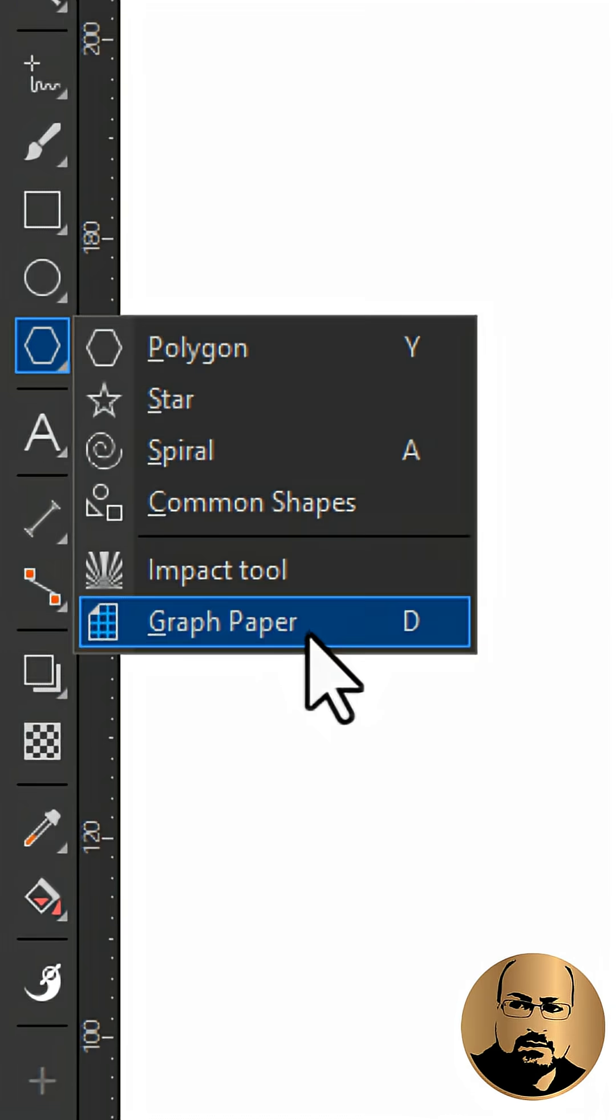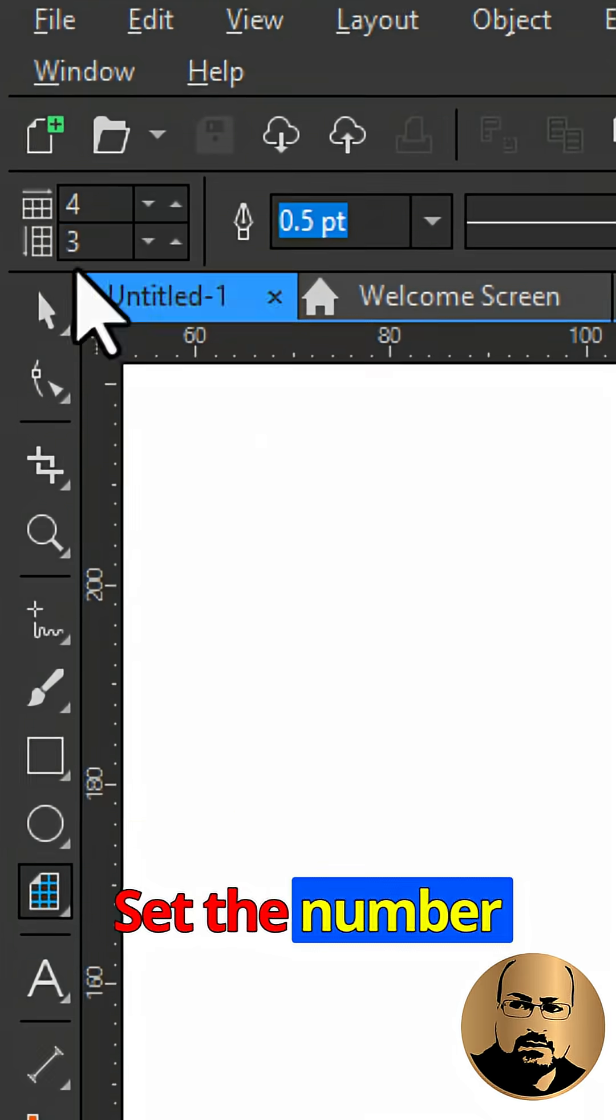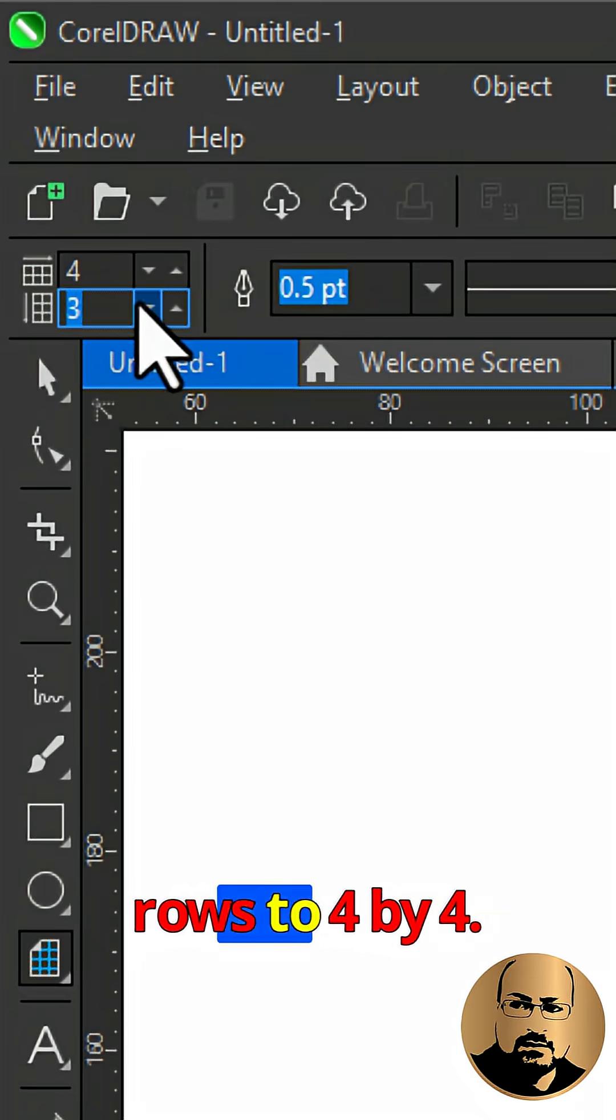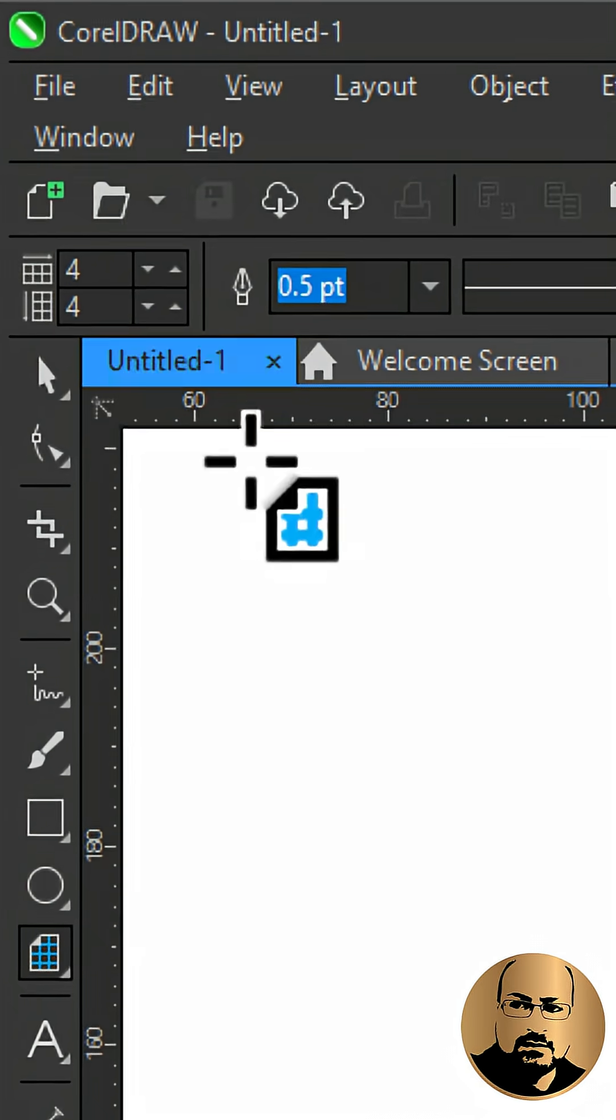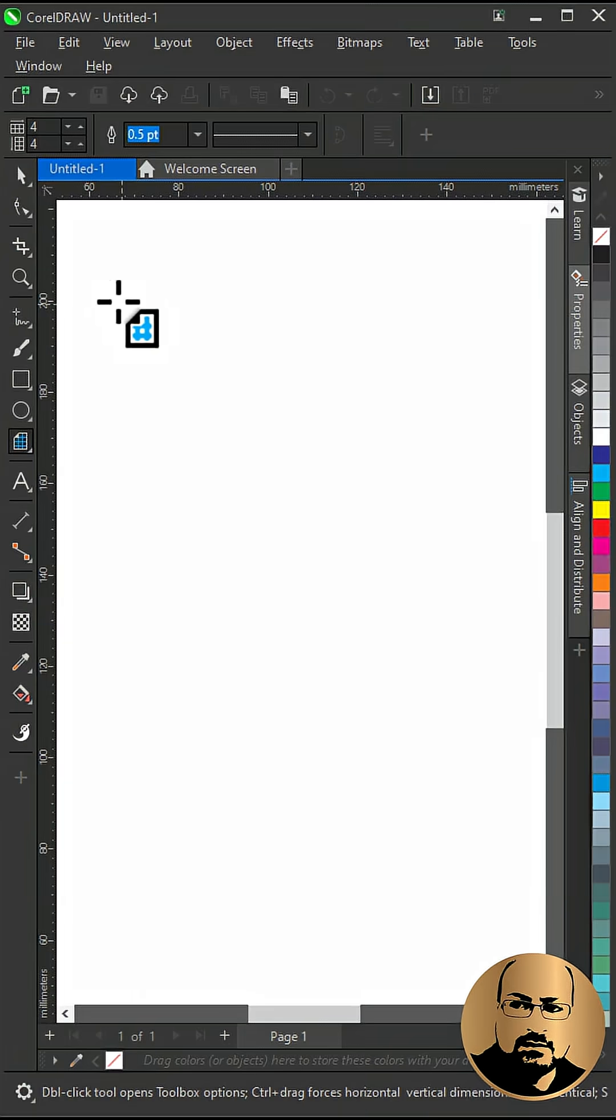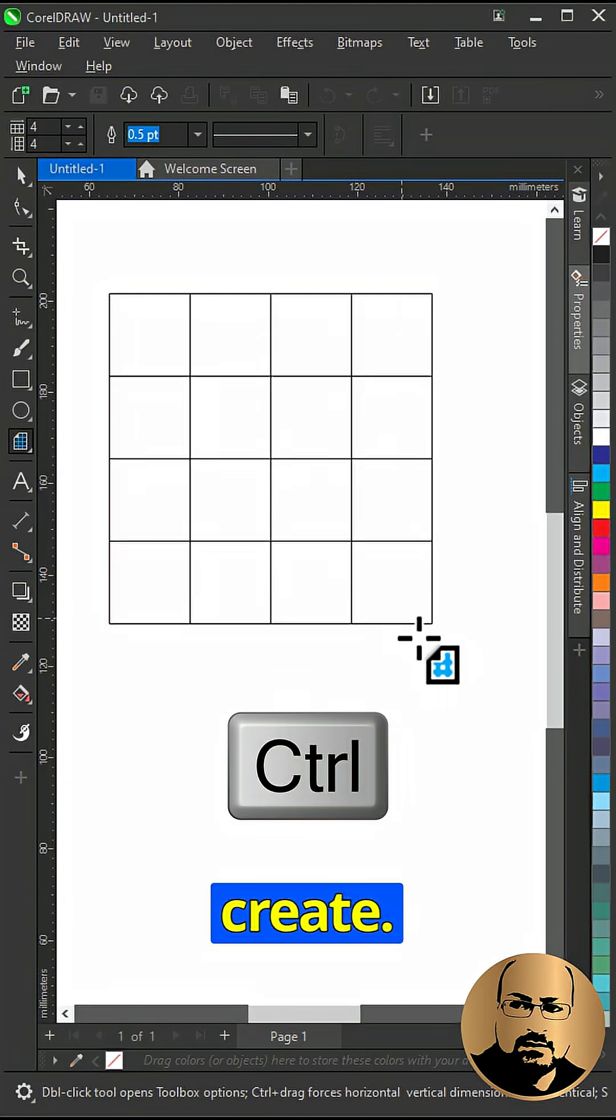Start with graph paper. Set the number of columns and rows to 4 by 4. Hold ctrl and create.